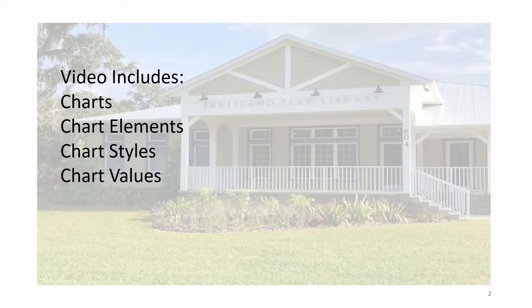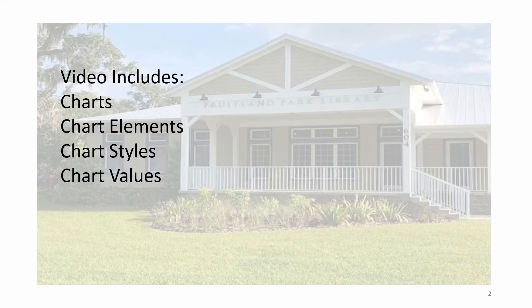Video includes Charts, Chart Elements, Chart Styles, and Chart Values.